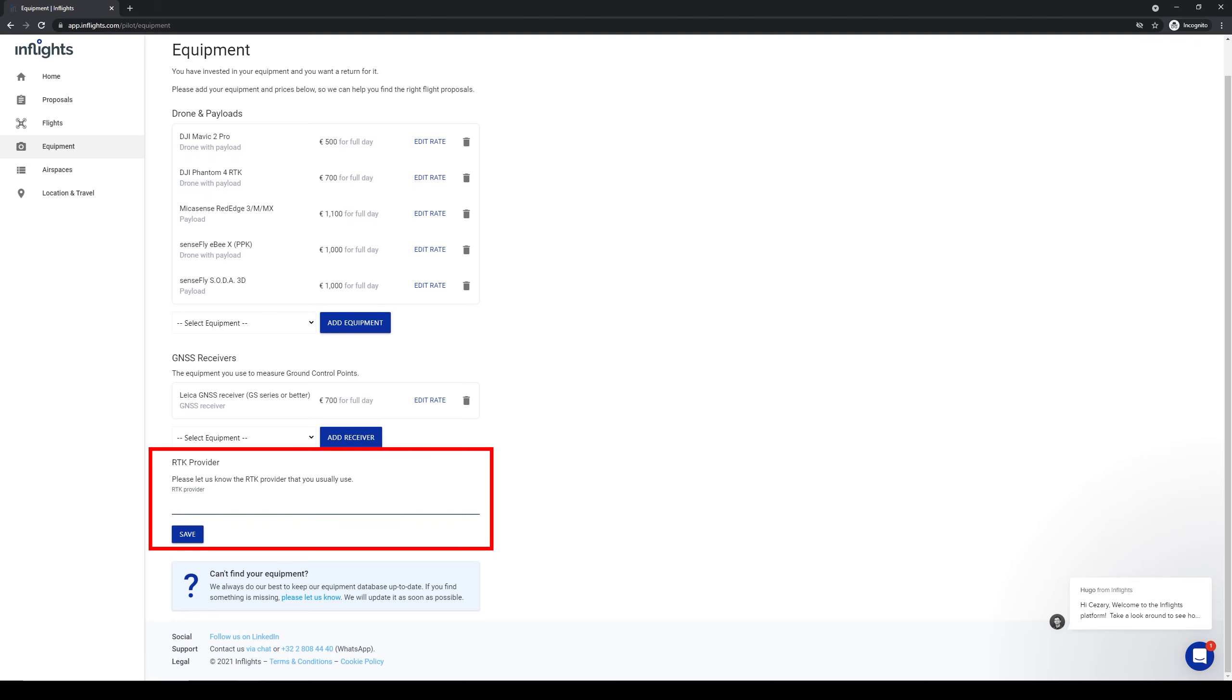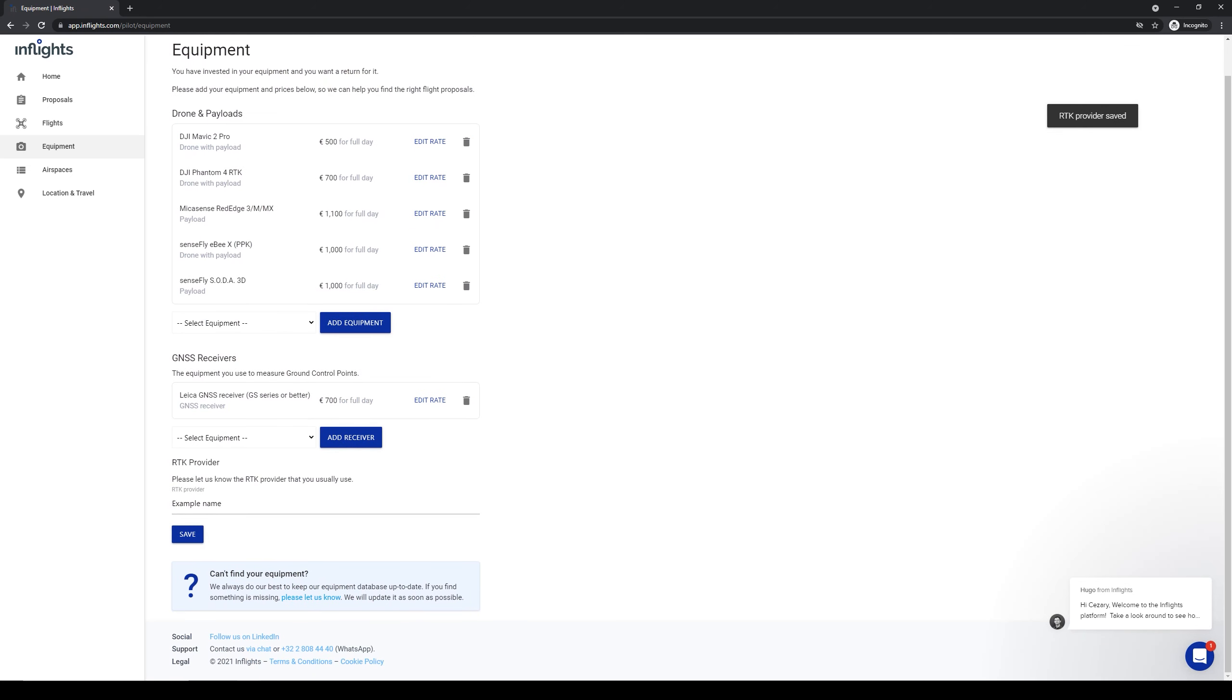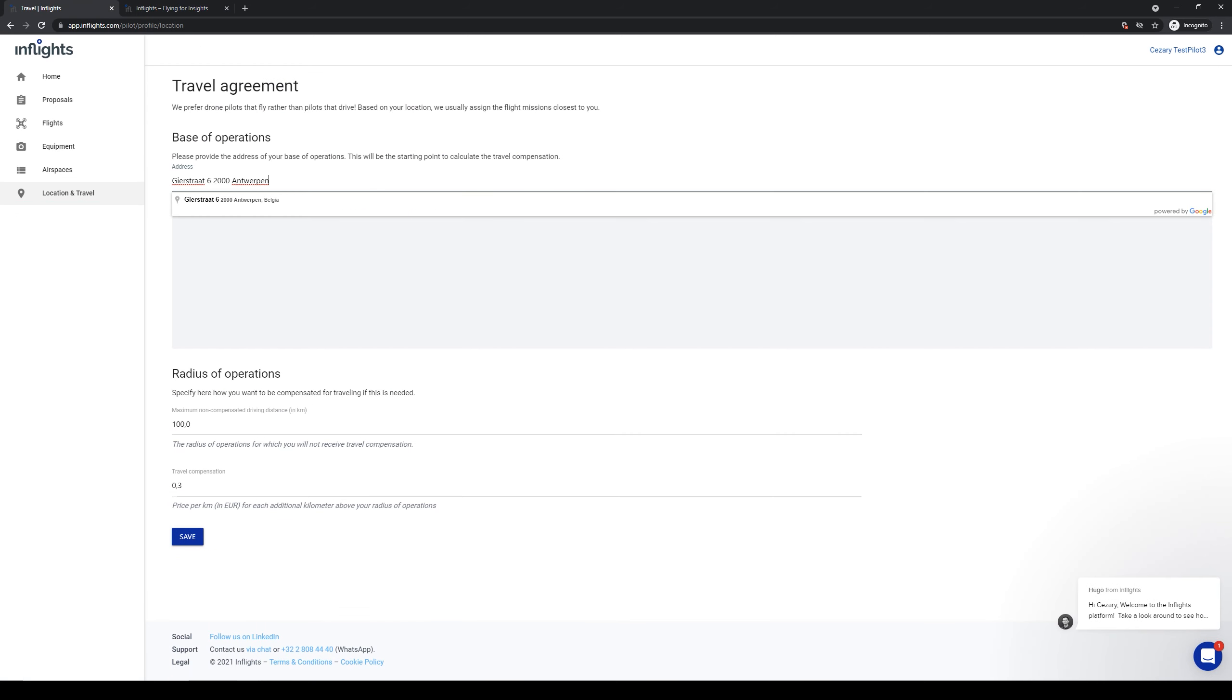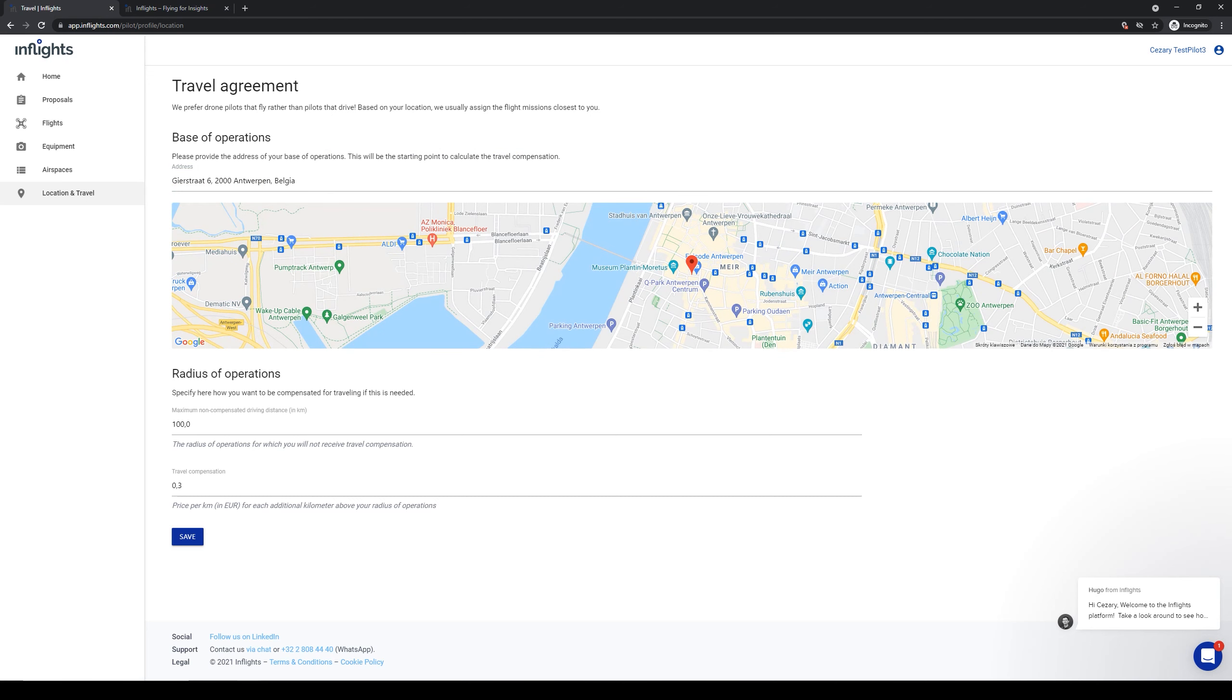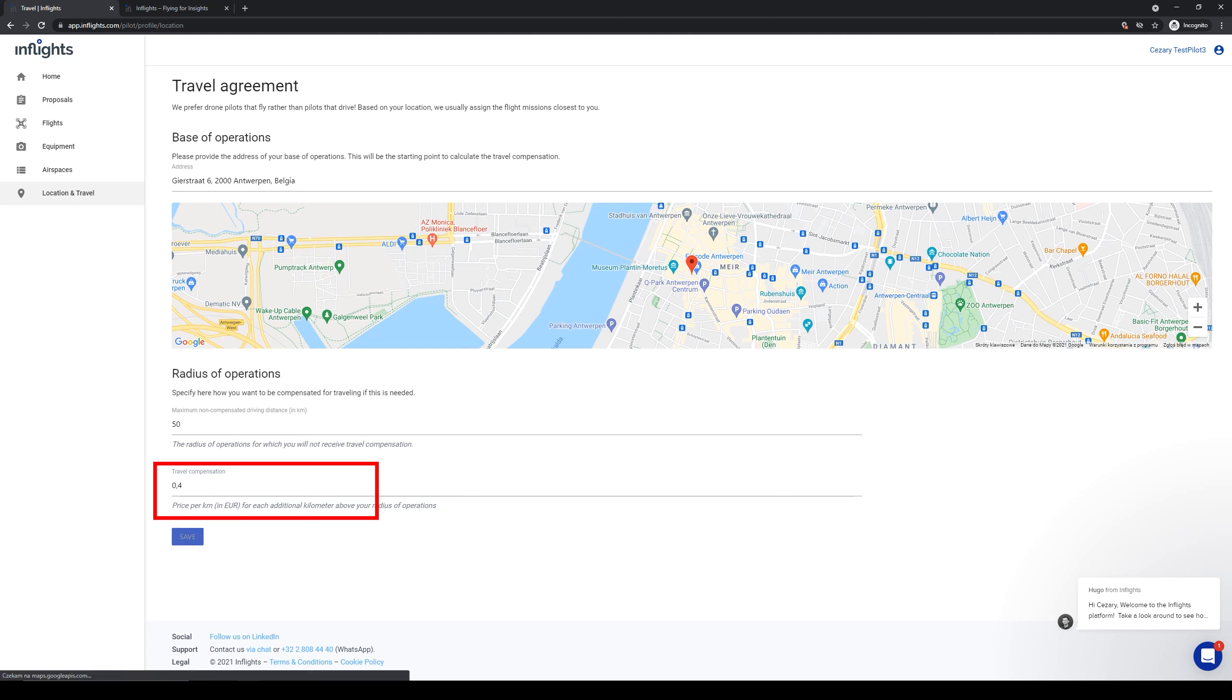Here you can enter the RTK network correction provider information. Another important thing is to set your location so we can assign nearby jobs to you. Just type the address and select it from the list. Use the map to check if the location is correct. After this is done, we can edit the minimum non-compensated driving distance. This means that you will get compensated for driving to location farther than the set value here. Here we can also edit the compensation rate per kilometer.